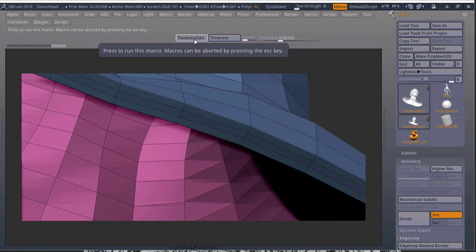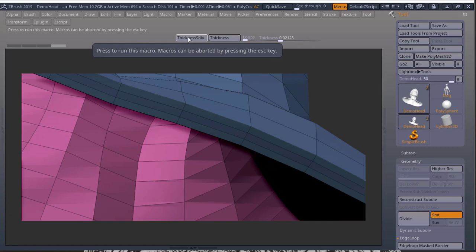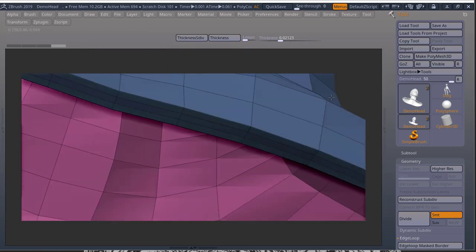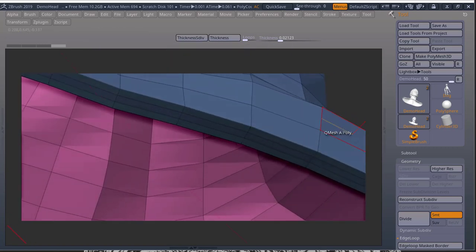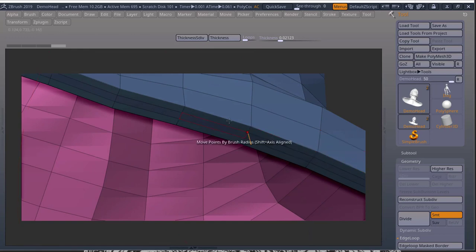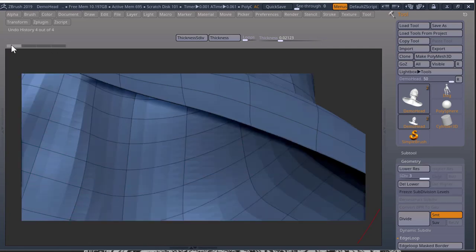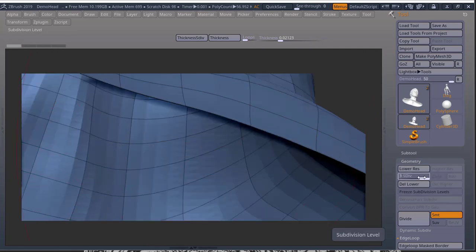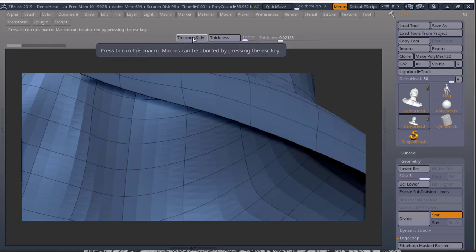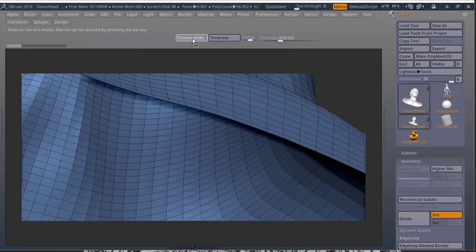Now I also have another button that we're going to learn how to use. That is thickness subdiv. And this works if you have subdivisions in your mesh. So if I just bring this back, I have some subdivisions, I have three subdivisions here.